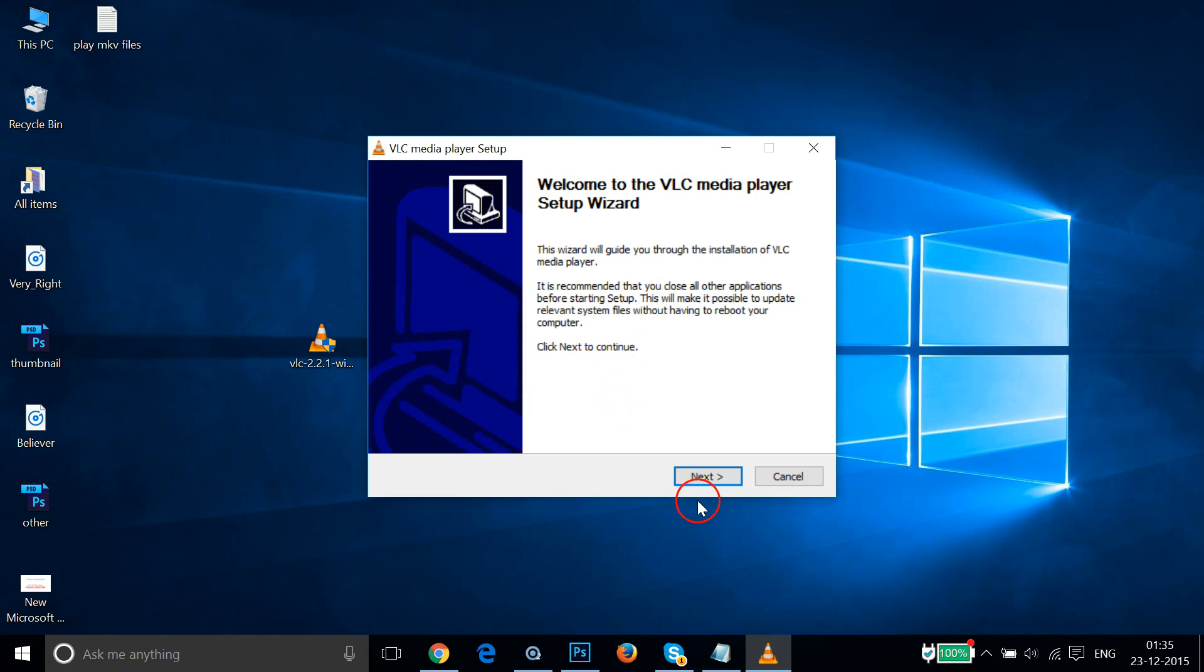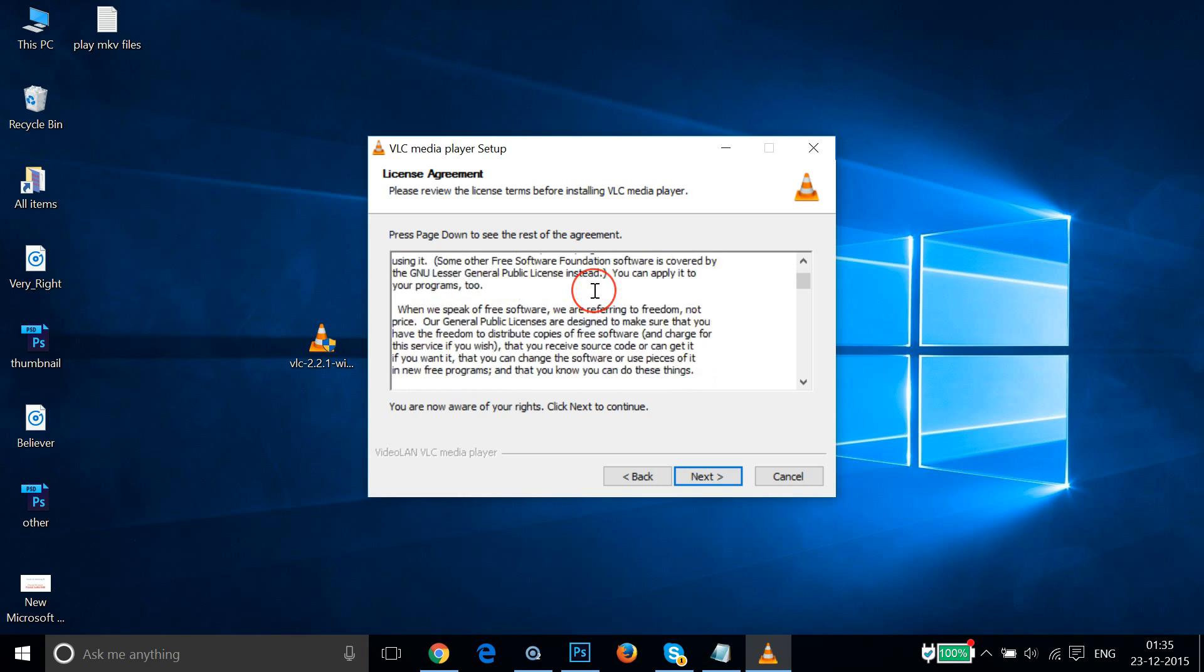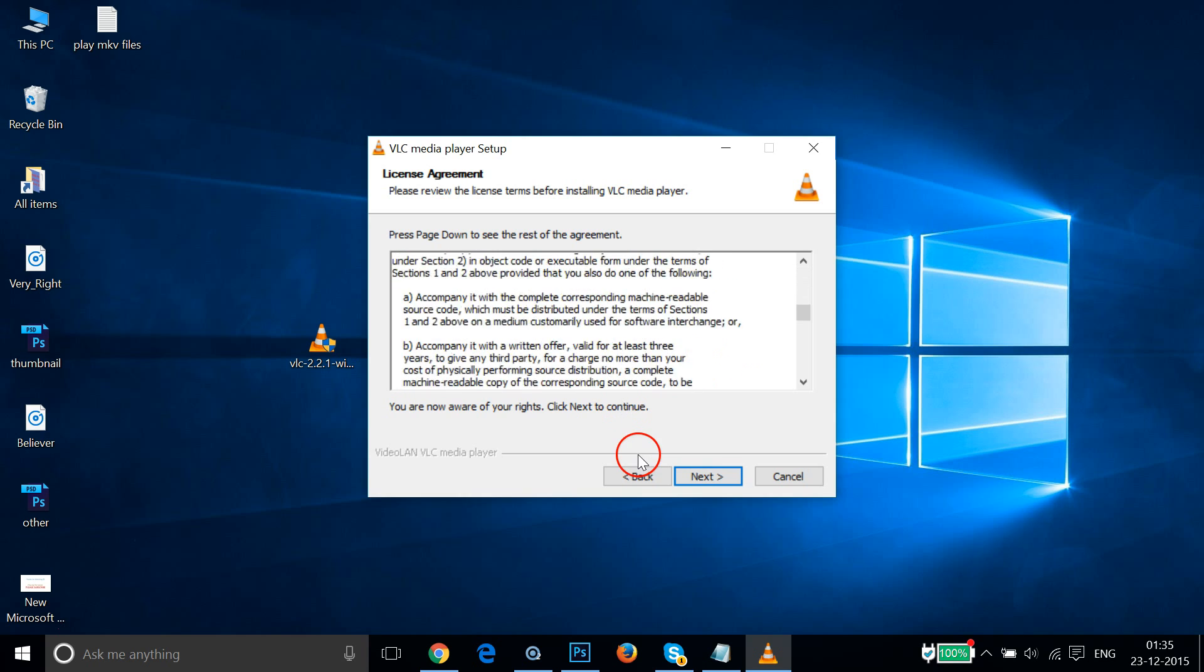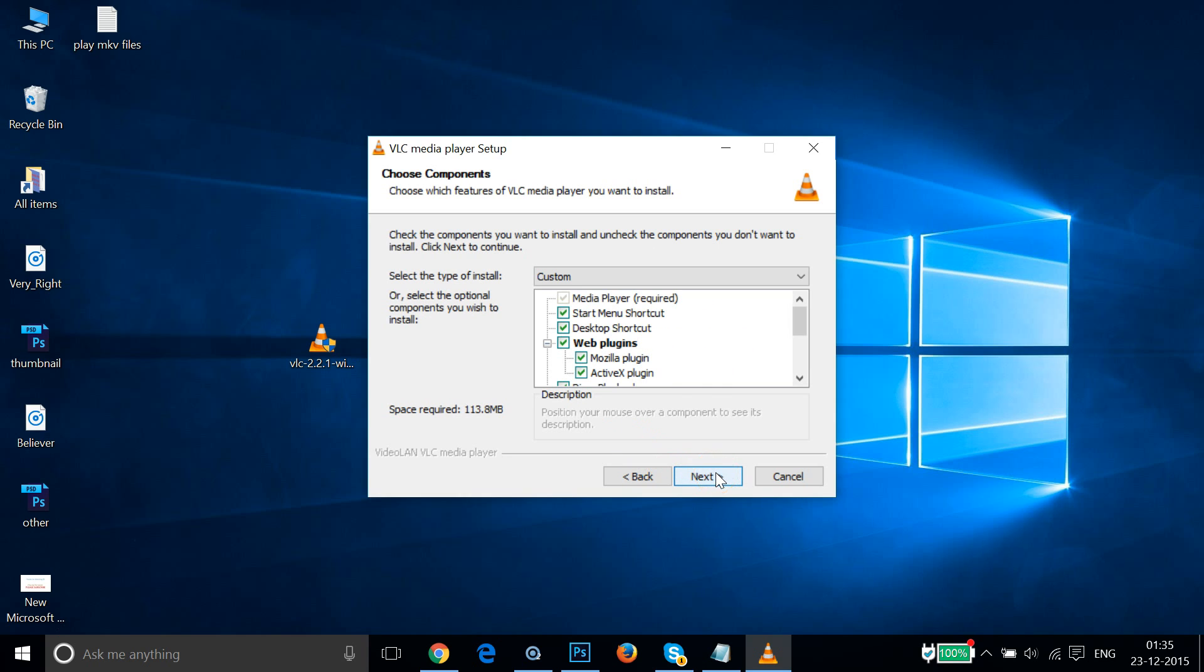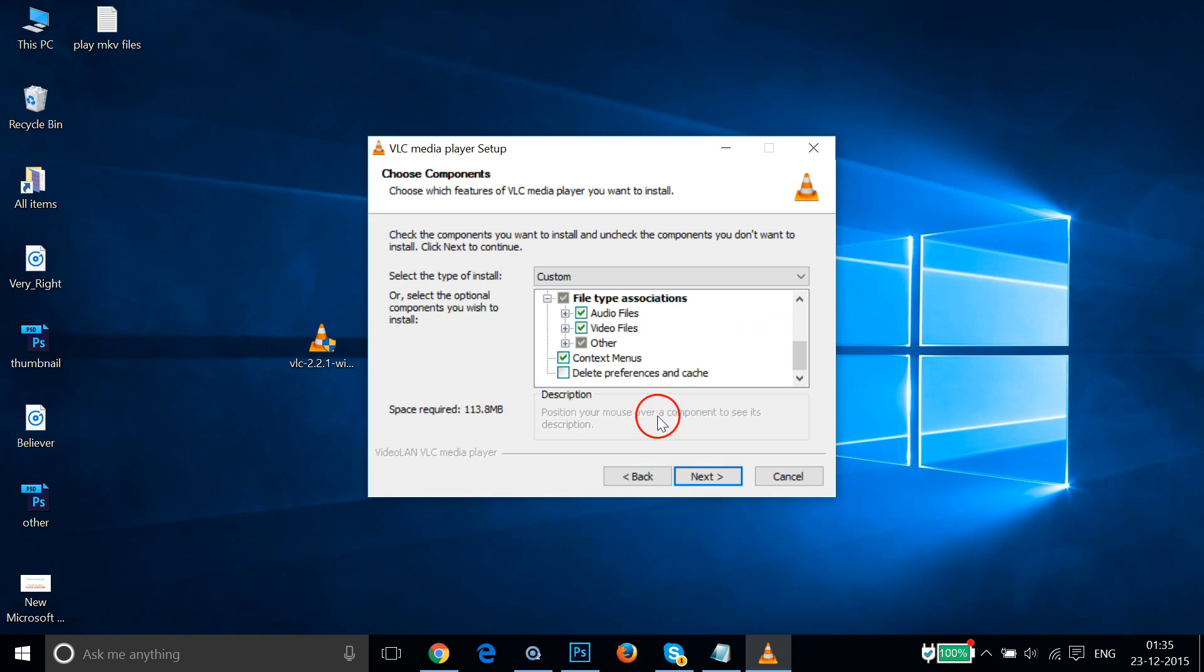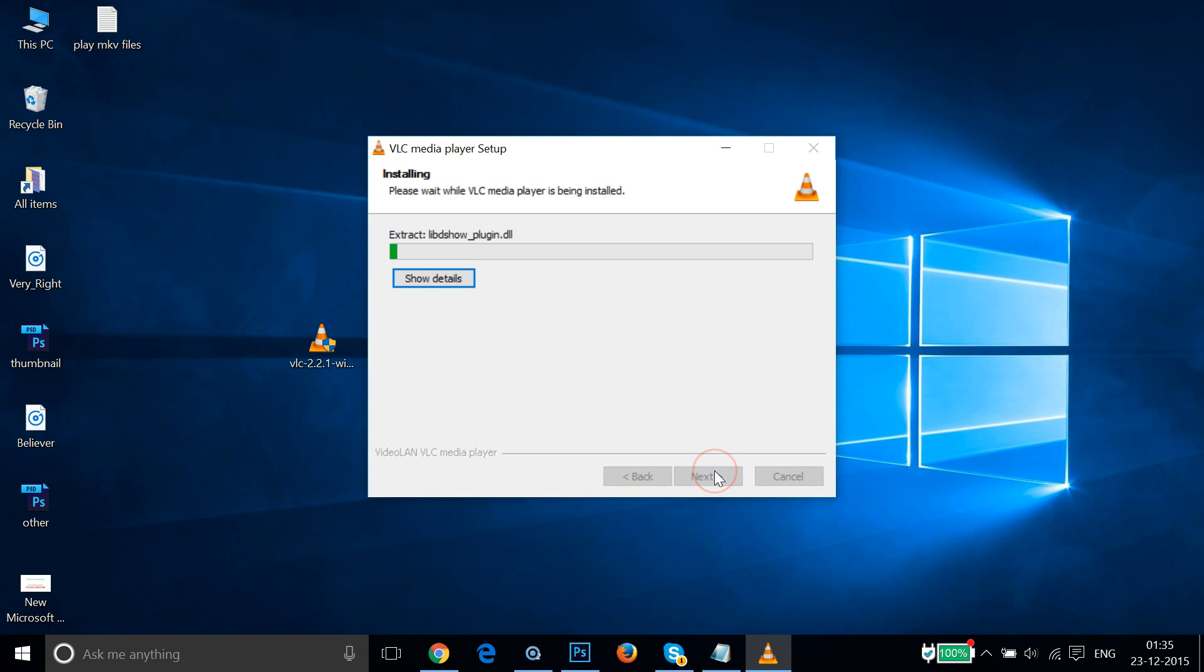You can read the license agreement if you like, and then click on Next. Let it be default, and then click on Next, and then click on Install.